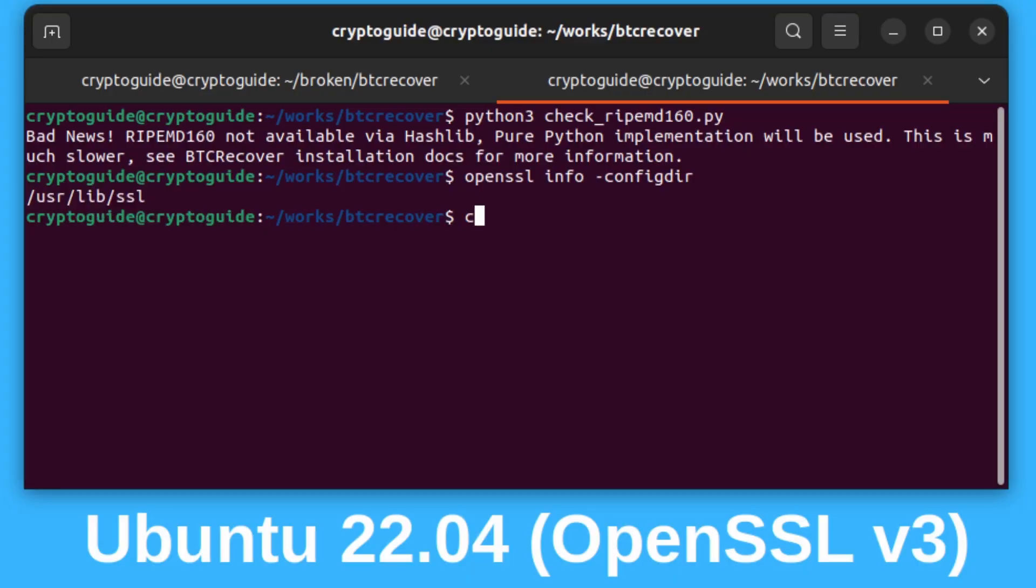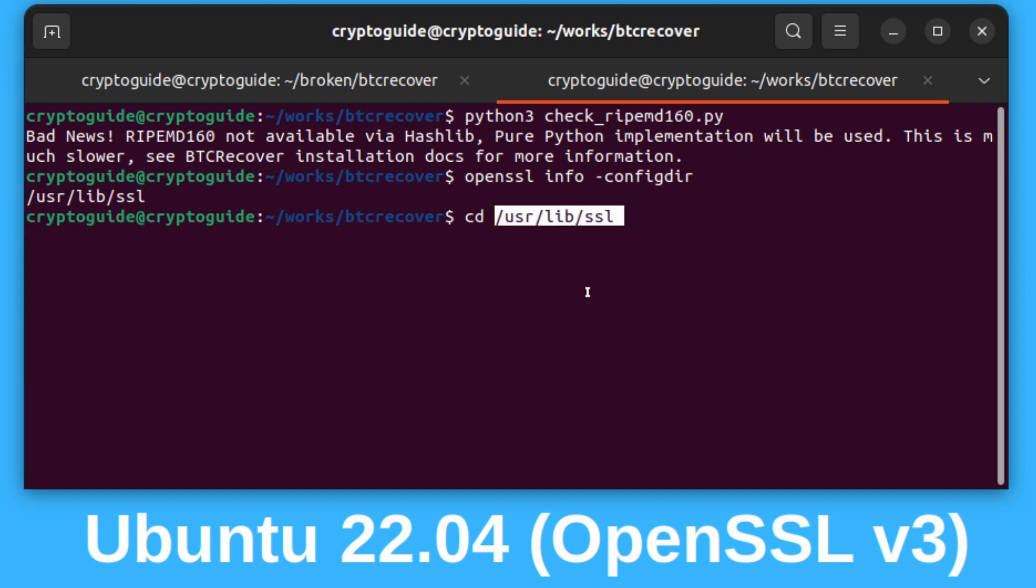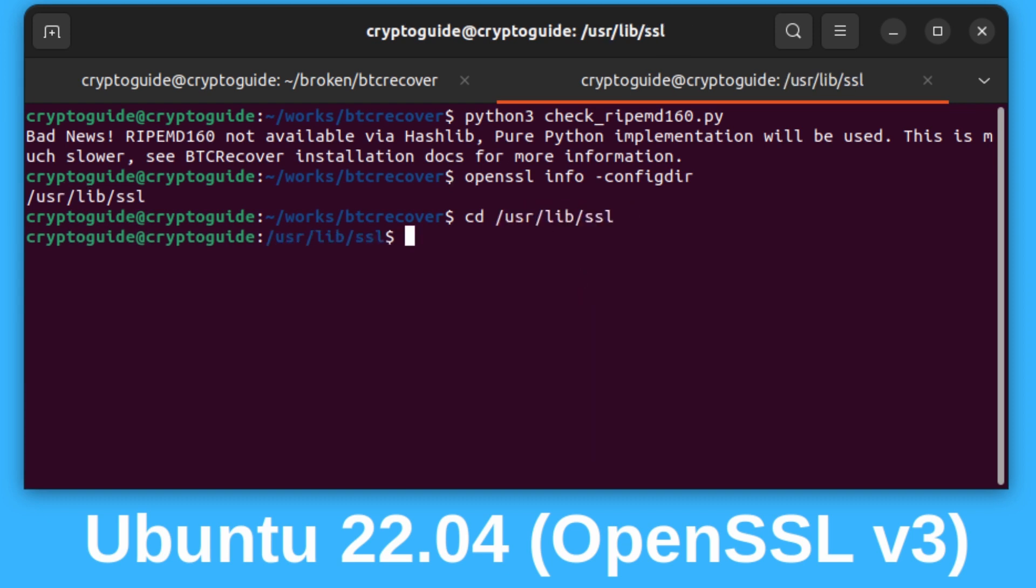So we'll just copy that, and then we'll navigate to that folder, so cd space, and I'll just paste that one I copied from there, hit enter.